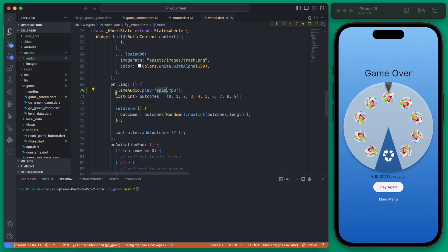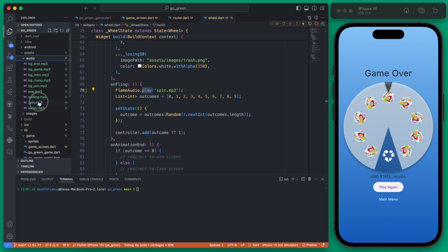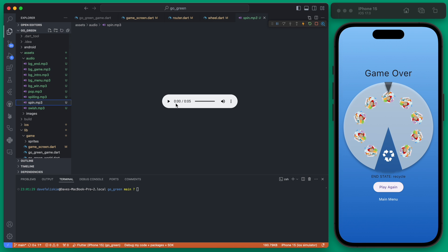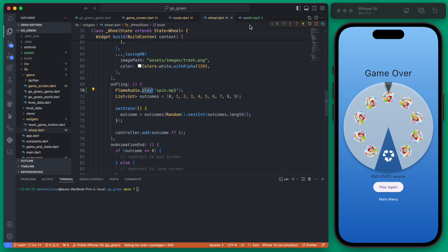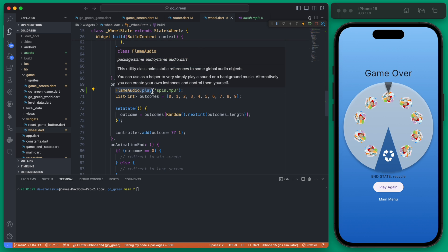With a direct play() call you don't need to worry about stopping it — it will play the whole sound and then be done. So these are the two main calls you'll use with flame_audio: the background manager (bgm) and the general play().